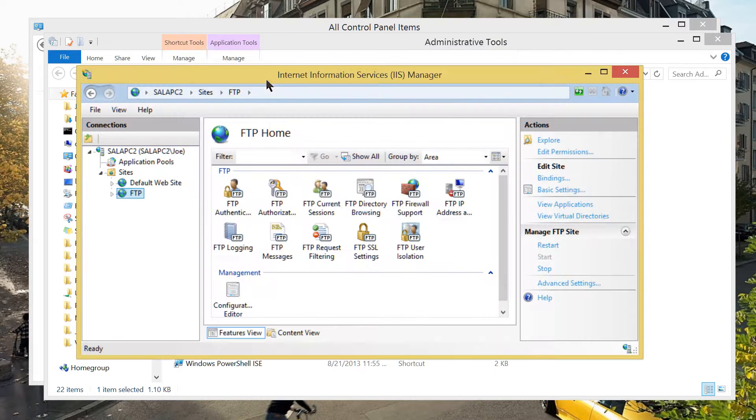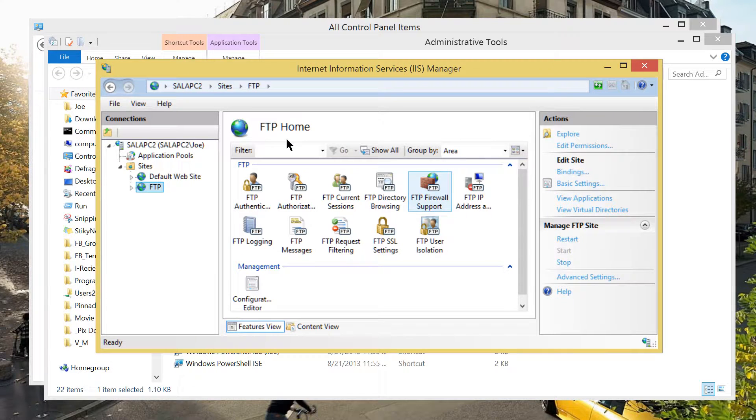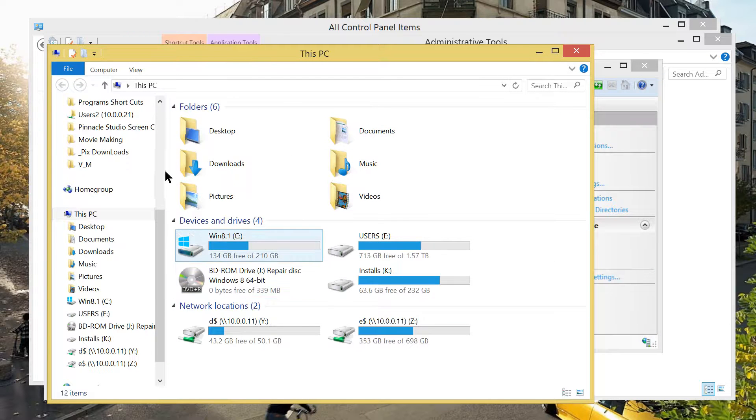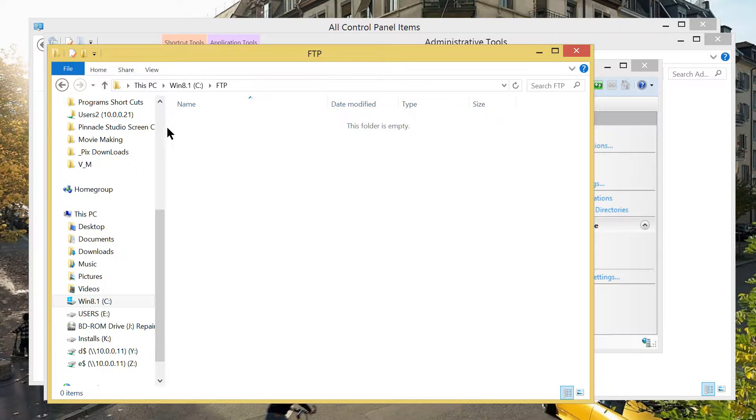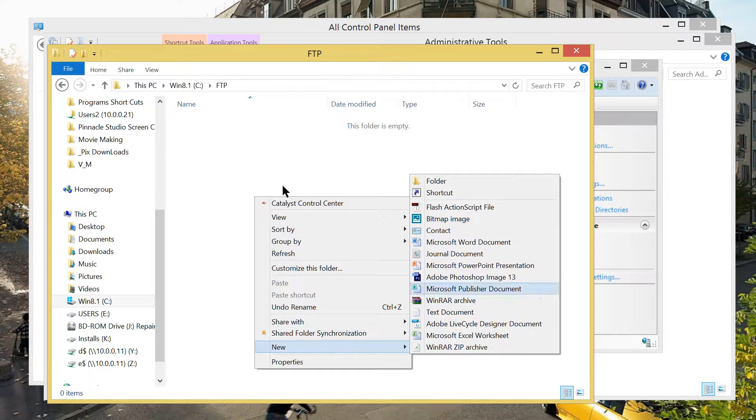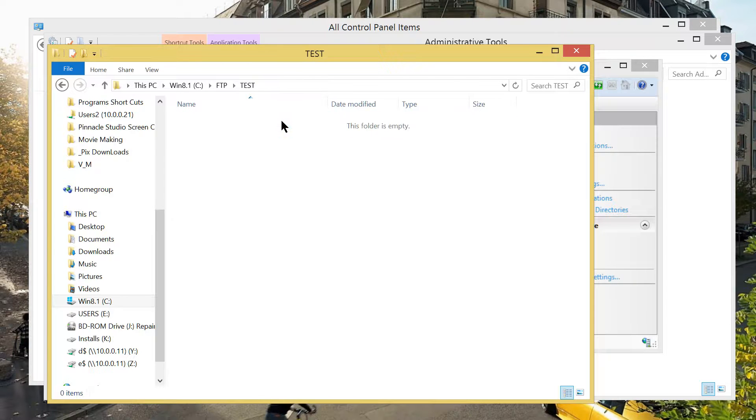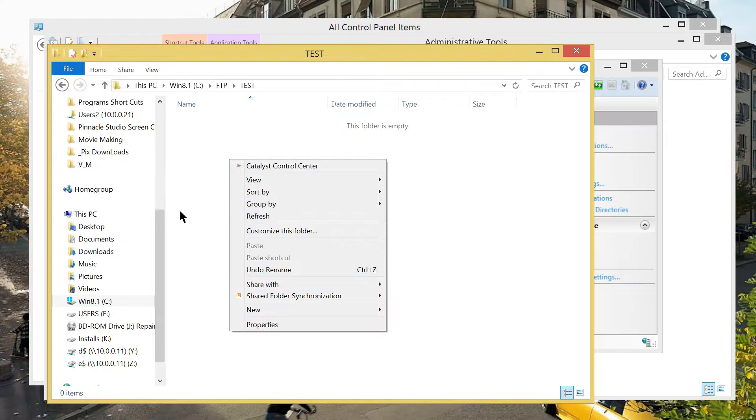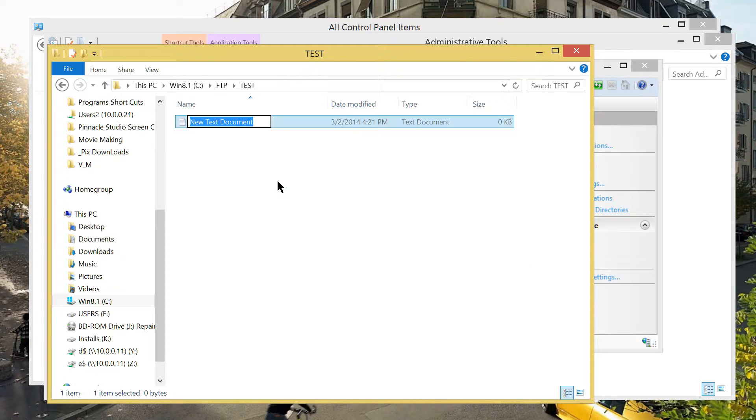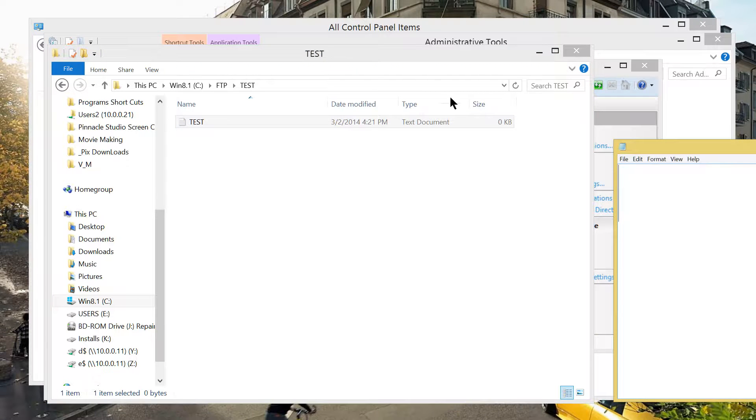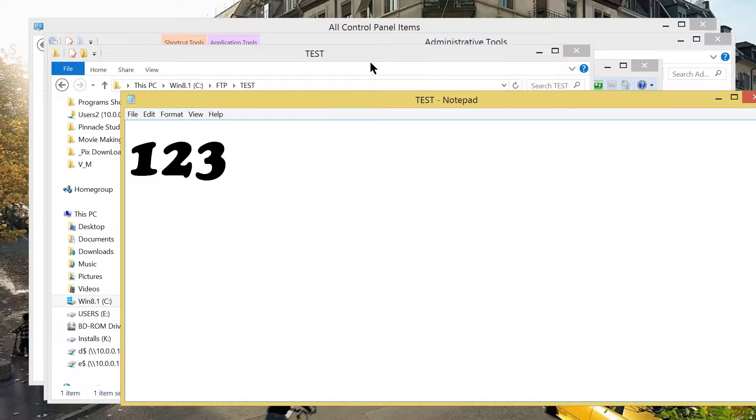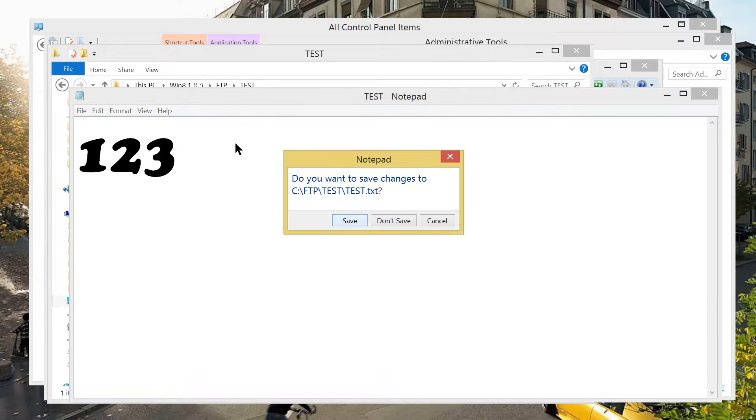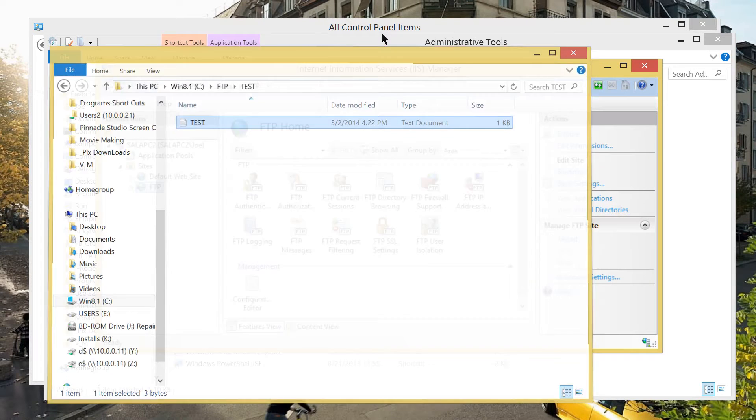There you go. Now, we have done already. But we're going to check whether it works or not. Here's my Windows Explorer going to drive C. This is my folder for FTP. I'm going to create a folder here. I would like to name it test. Under this folder, I'm going to create another file text, test. Then, opening it. I would like to write 1, 2, 3. Then save. Now, I'm going to close.